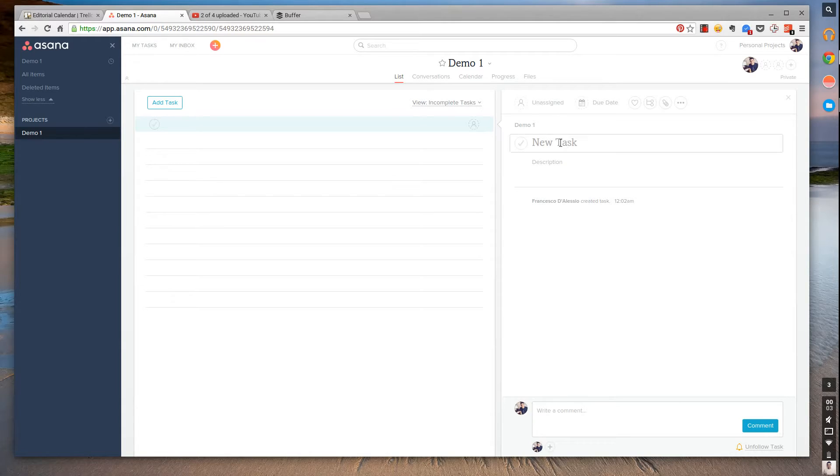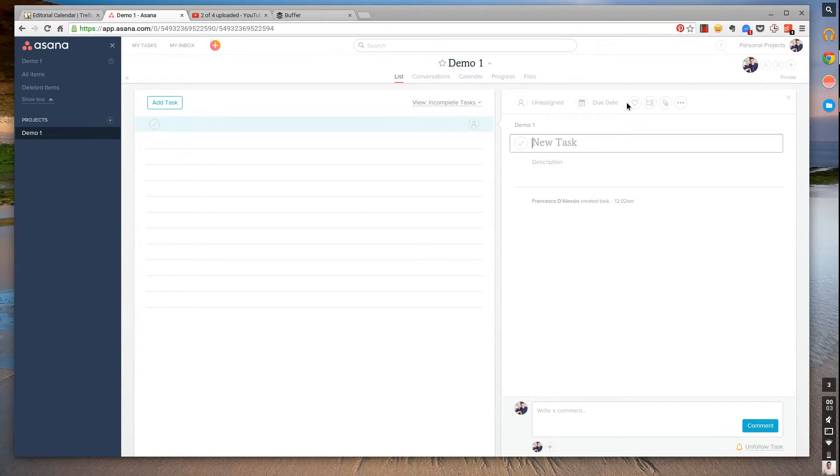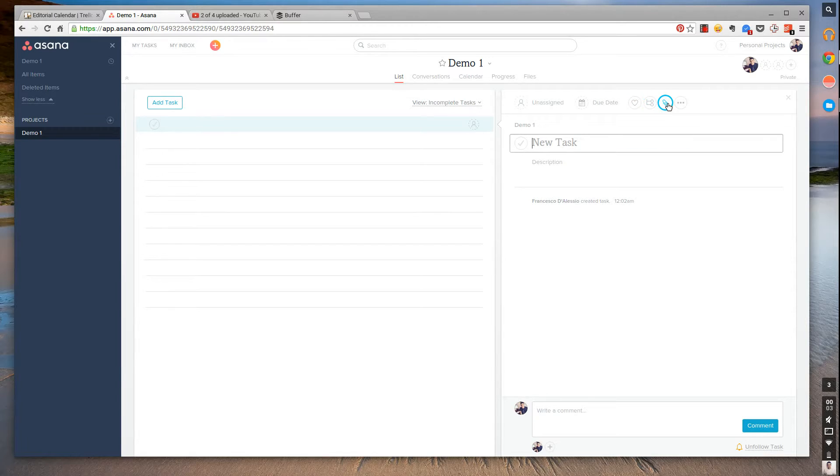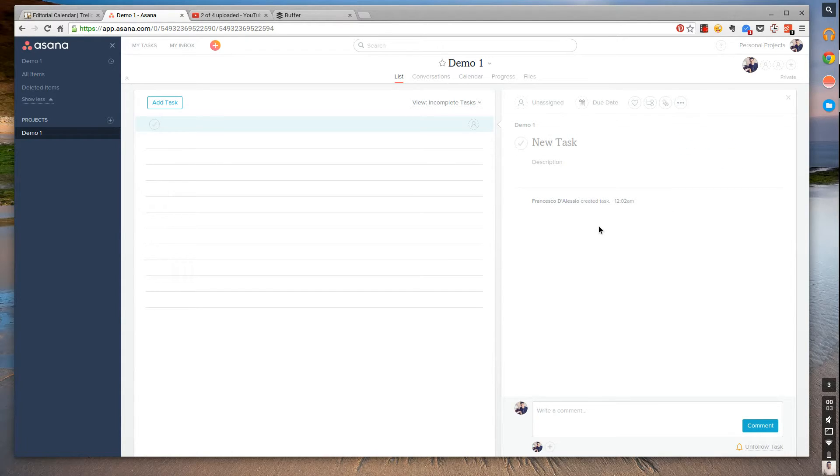As you can see, you can still do the whole adding a description, commenting, unfollowing the task, adding a due date, assigning it to people, hearting it, adding sub-projects, and even adding attachments and lots of other information like printing, merging, things like that.